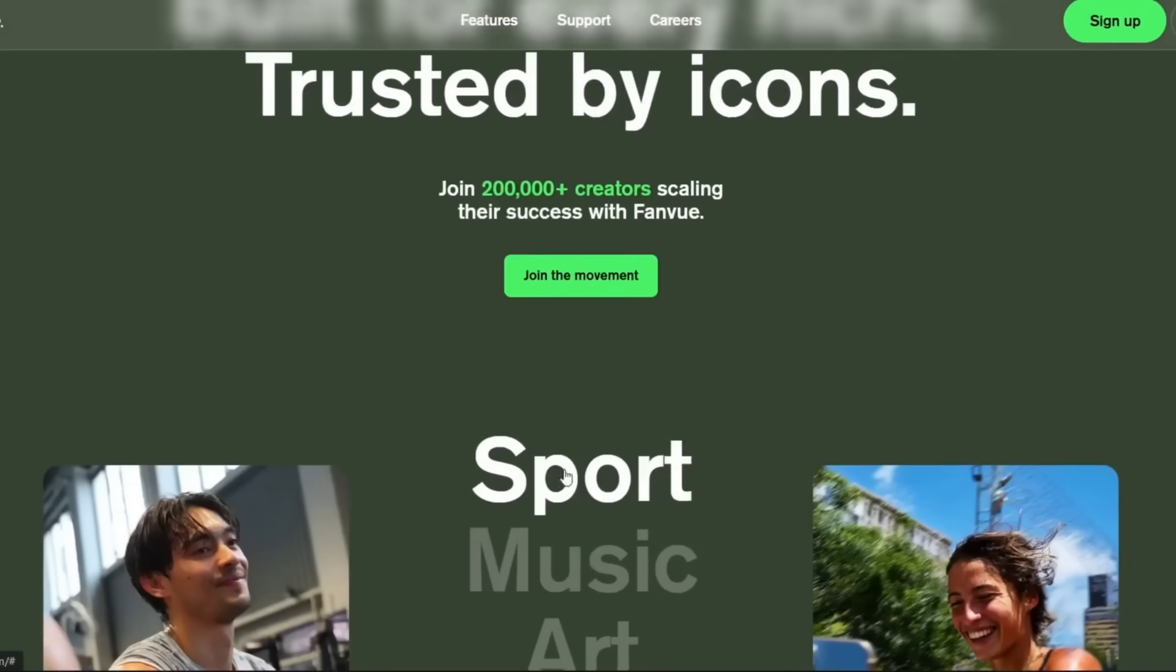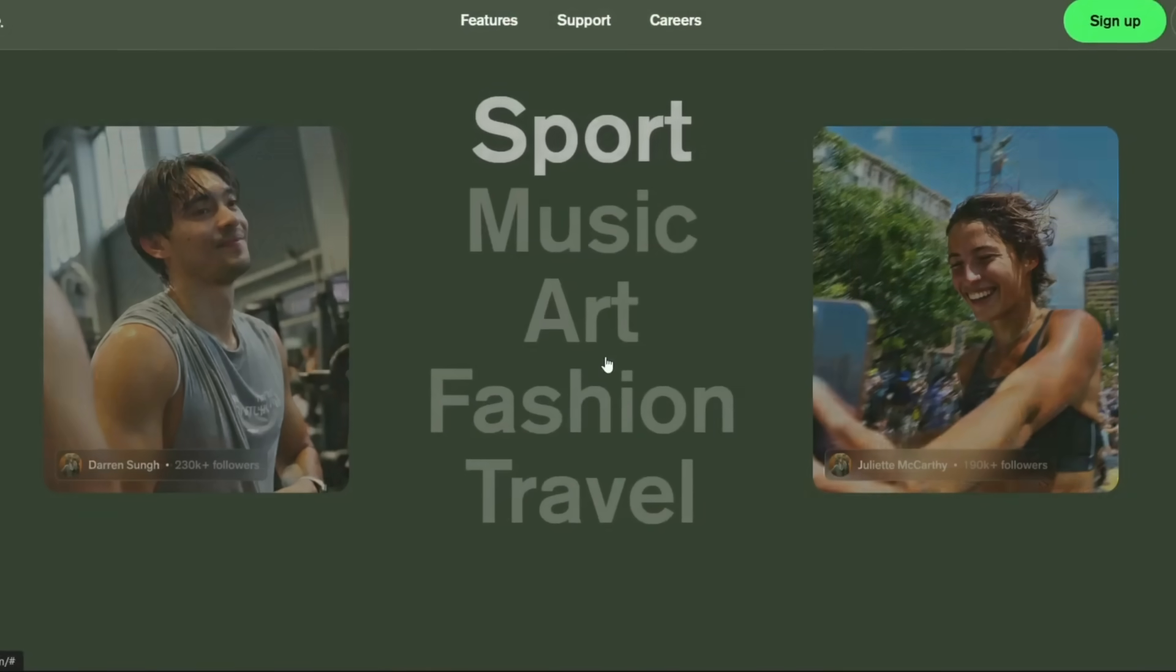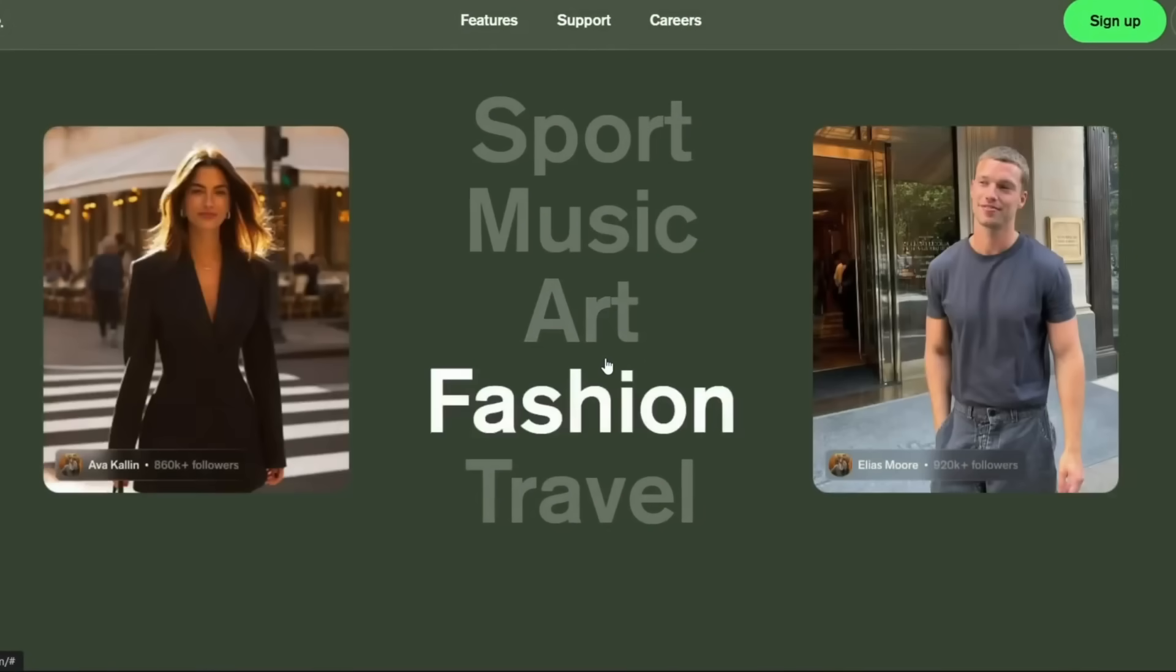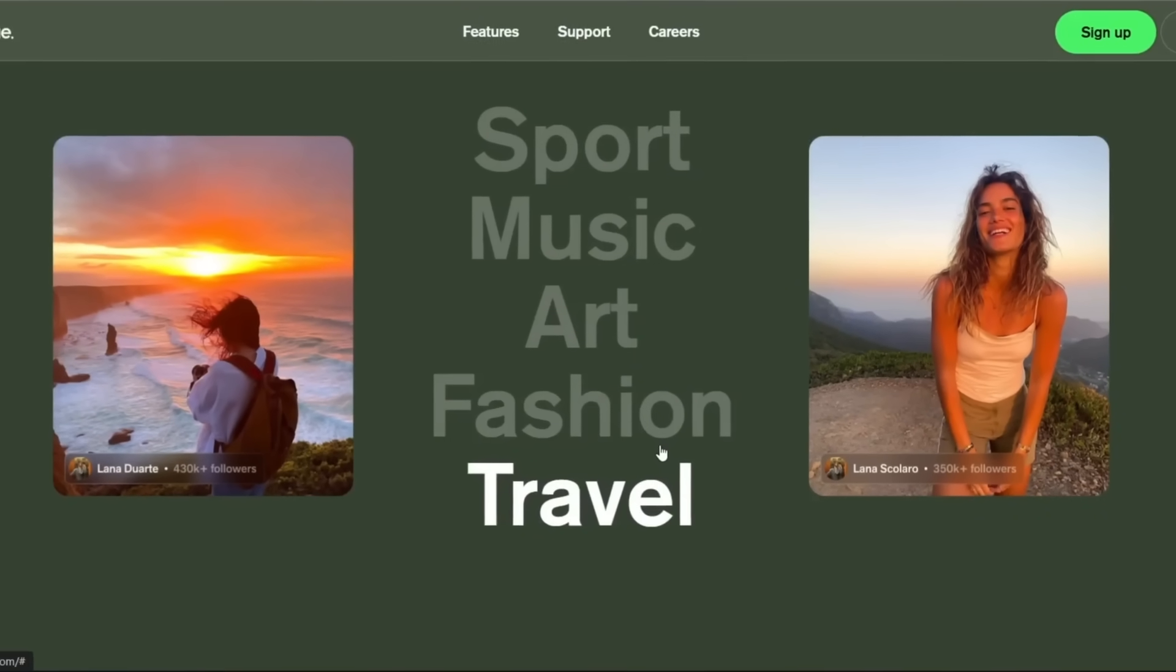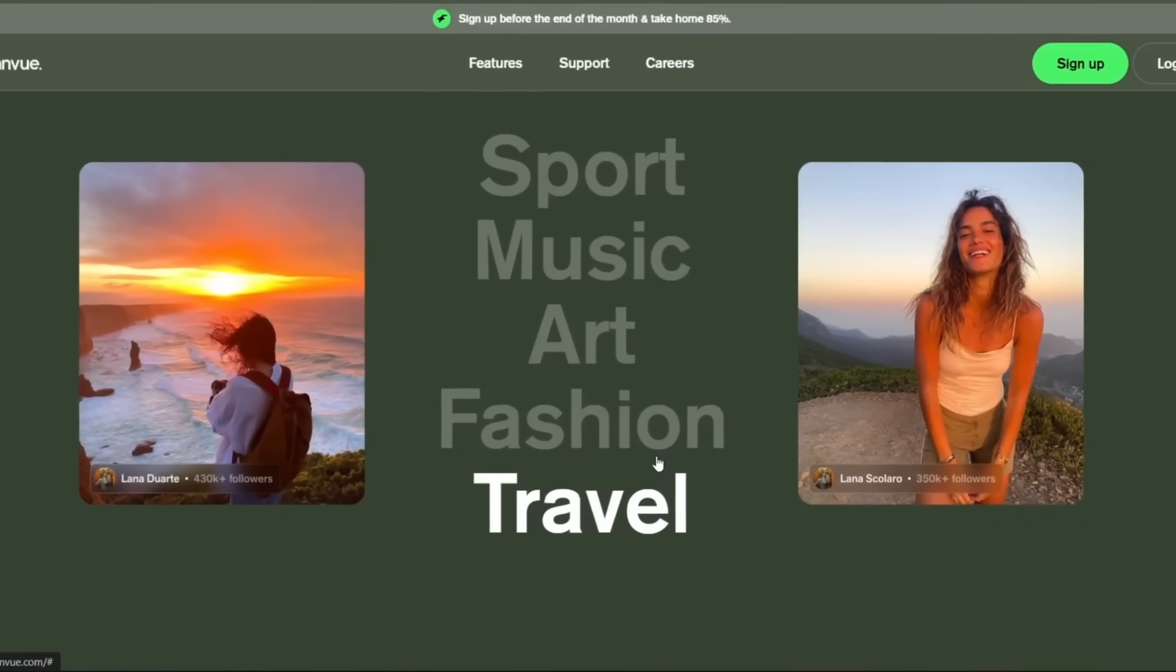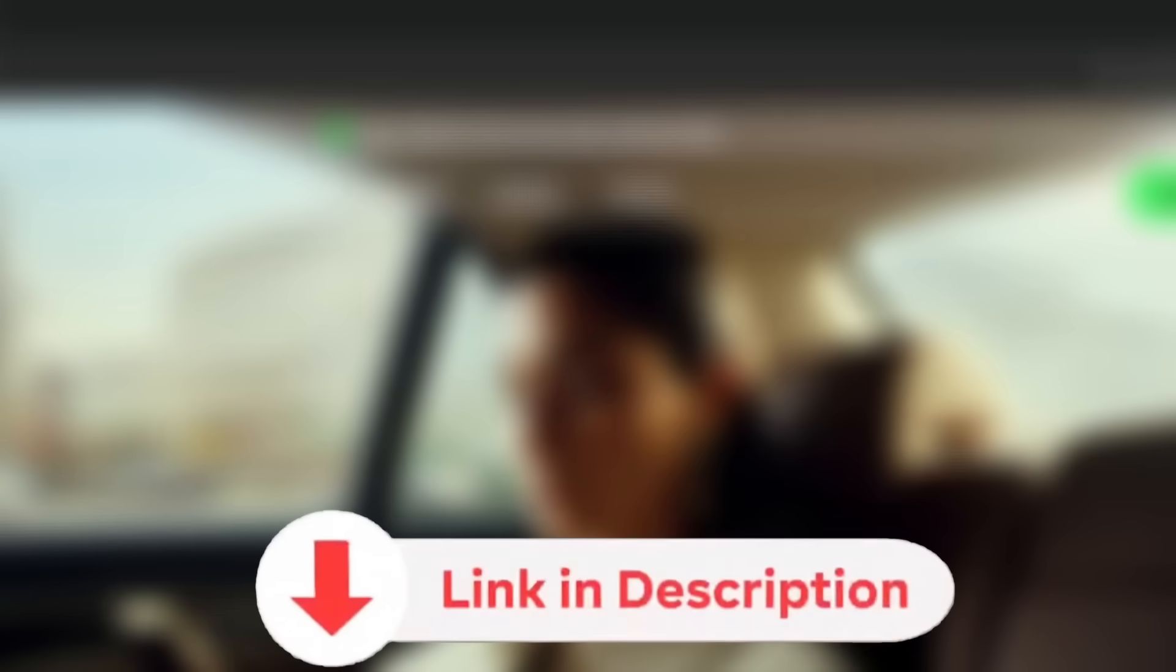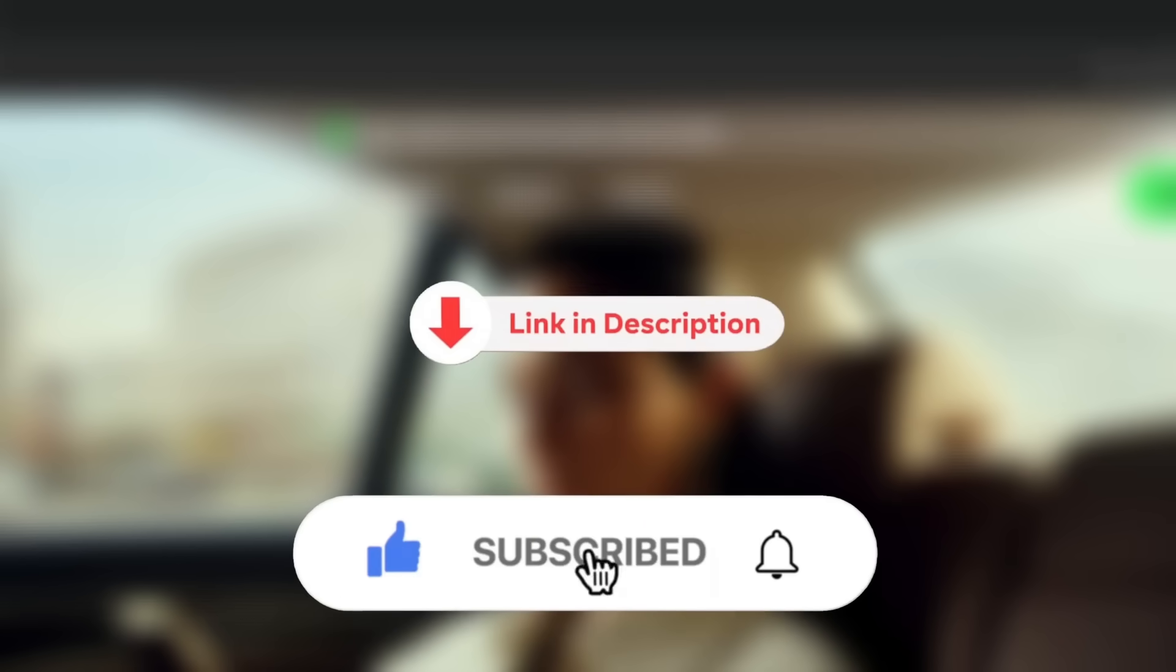They allow every niche. As you can see here, they allow sports. They allow music, arts, fashion, travel, and a whole lot more. It's not just these, but they also allow NSFW content too. So be sure to check this tool out through the link in the description. And like and subscribe for more AI content like this.